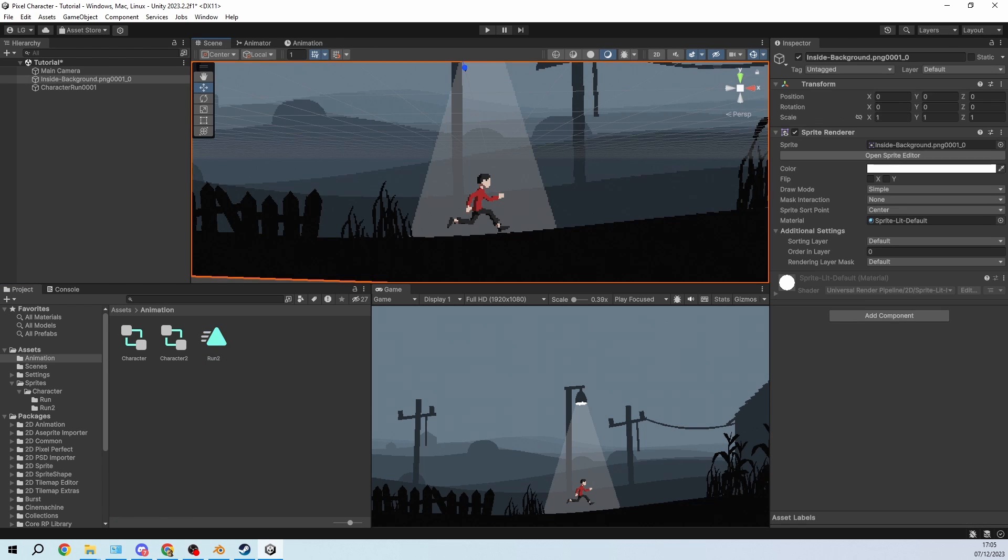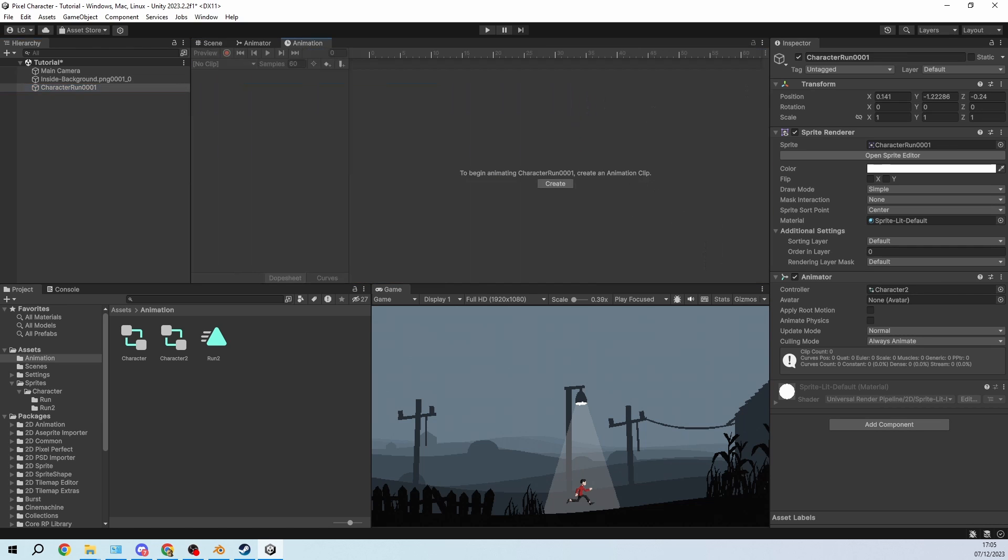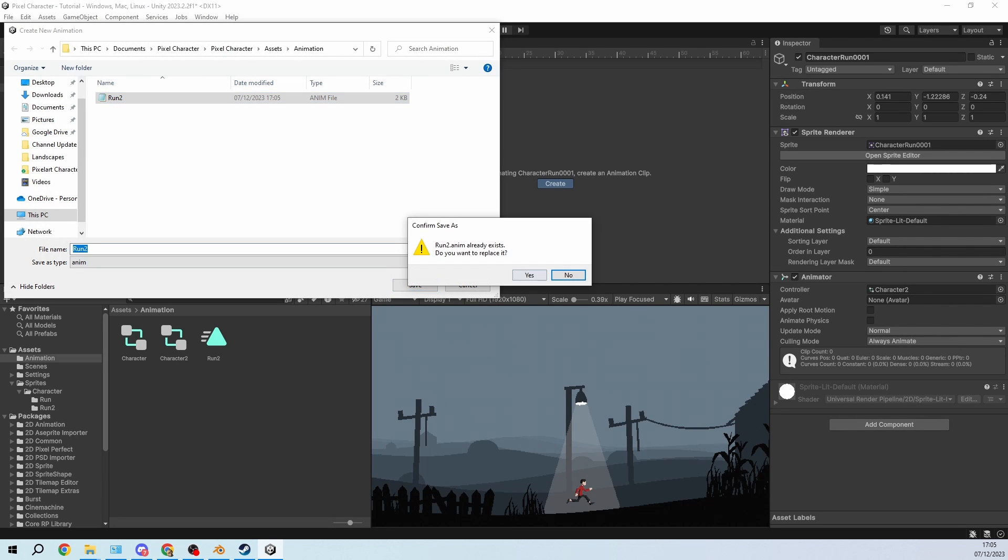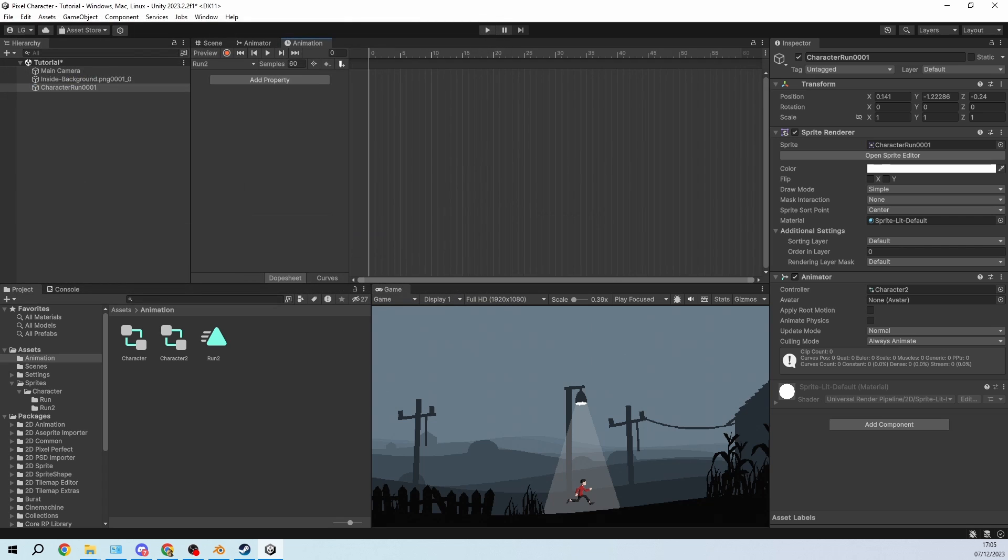So then in the scene we can select the character and create a new clip. So let's click create and run 2, it's the one we want to save it to. Cool.